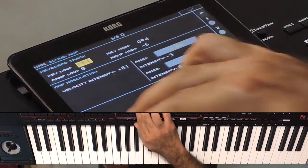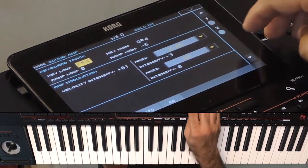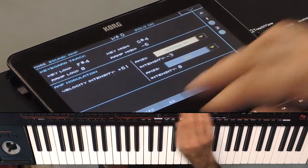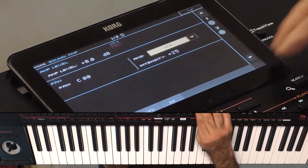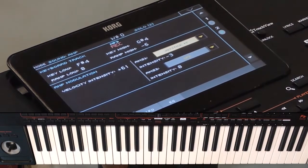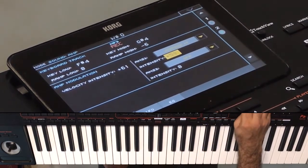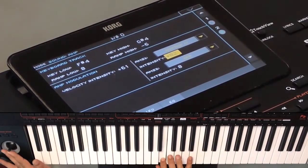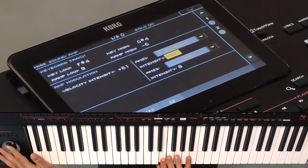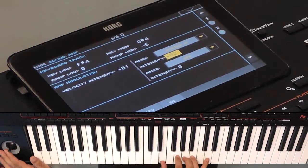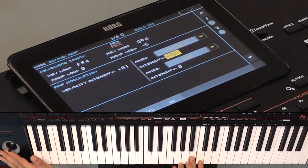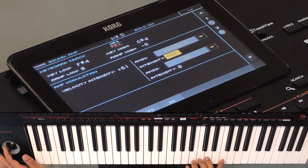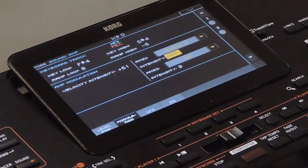Let me show you one more AMS setting. Going to the modulation tab, here for the velocity intensity I am applying an AMS. I am setting it to joystick Y+, removing the pan from the joystick, and increasing the intensity. Now while playing, if I move the joystick forward, the volume will increase. So that is AMS.